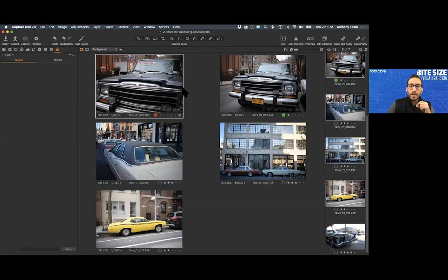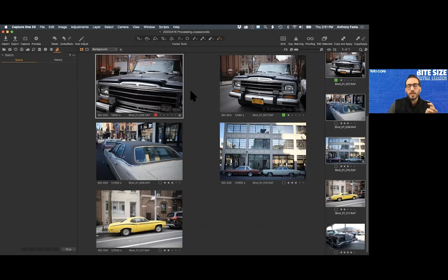April asks: can you output a watermarked and non-watermarked version at the same time? Yes, you can — you would need two different recipes, or go into the same recipe and turn off the watermark. It just depends on how you want to set that up.